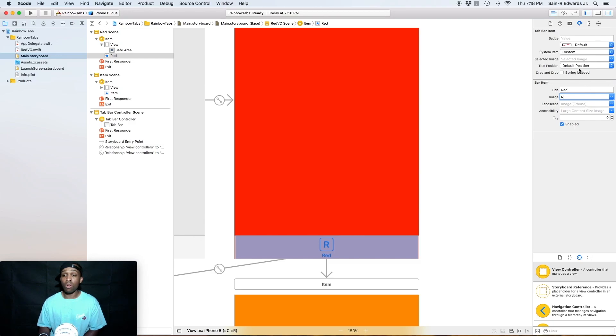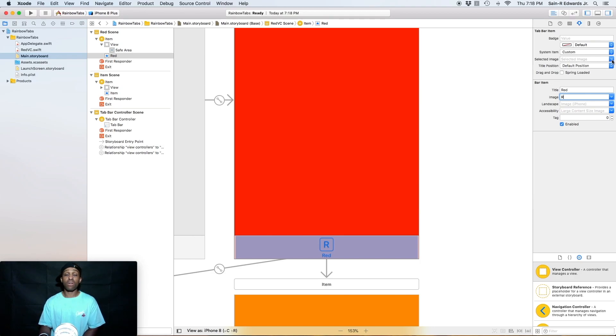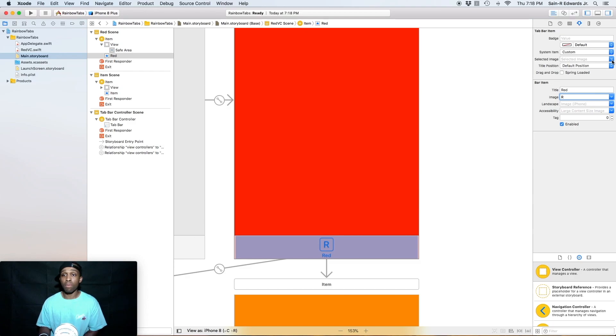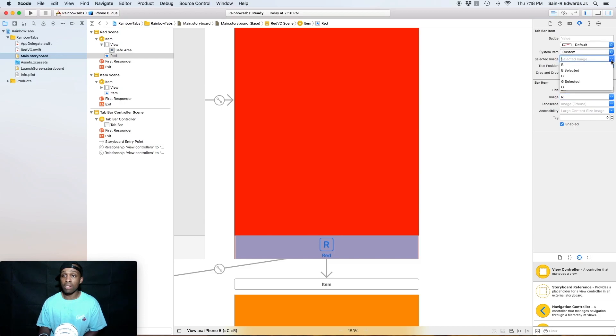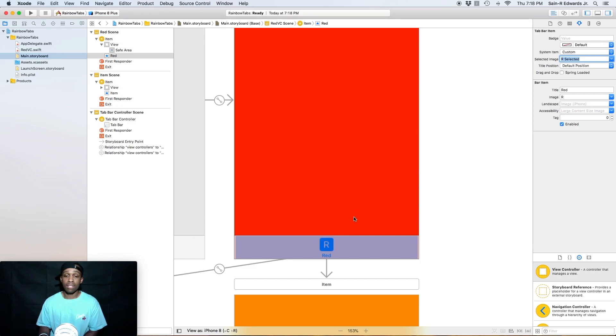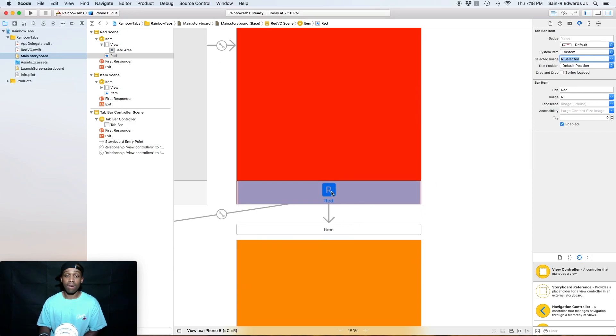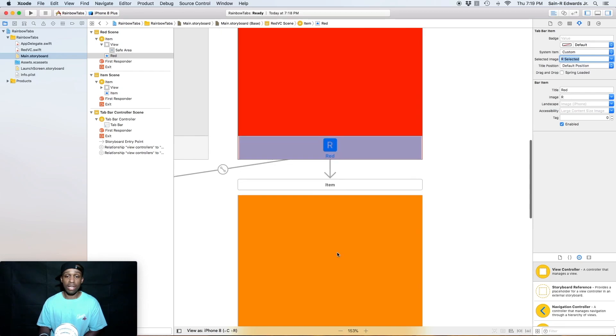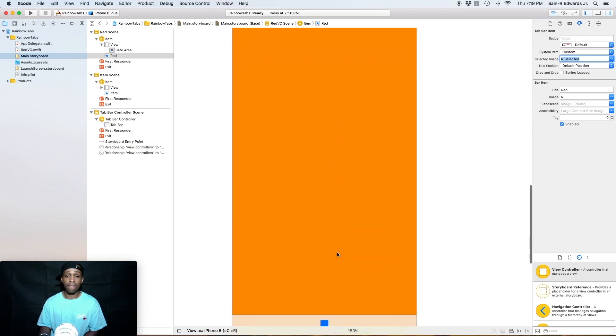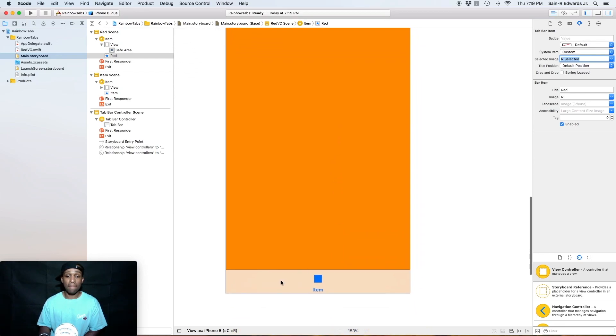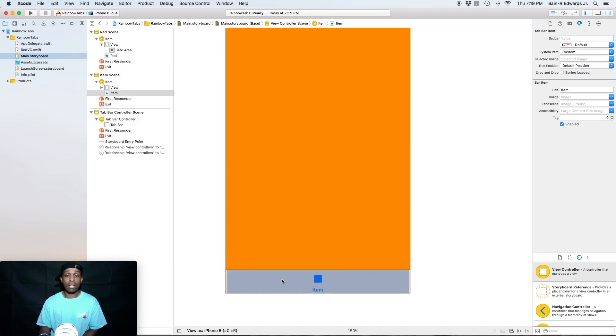Now, you can also change or add a selected image. So when the red tab bar is selected itself, the image can change. And that was a part of our assets that we dragged into our project. So we can hit the drop down here, and we can select R selected. And as you can see, our R image just changed.